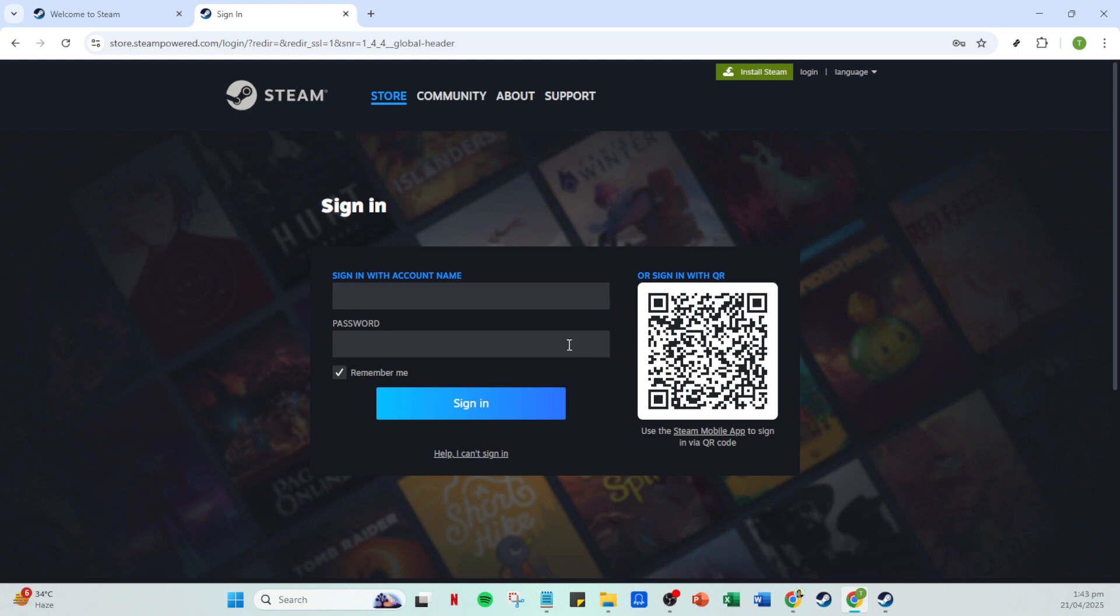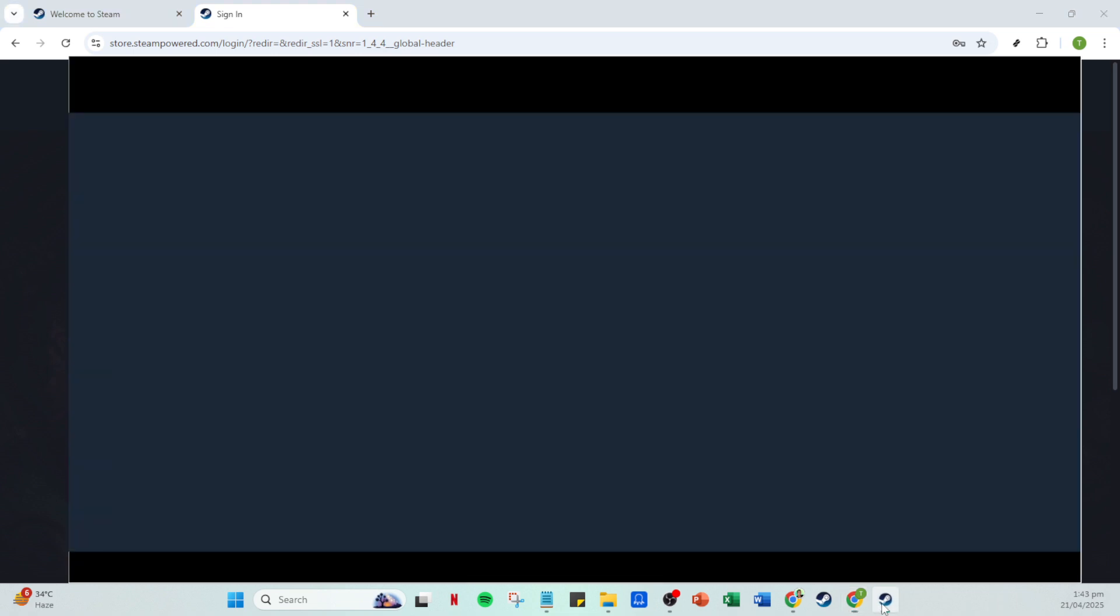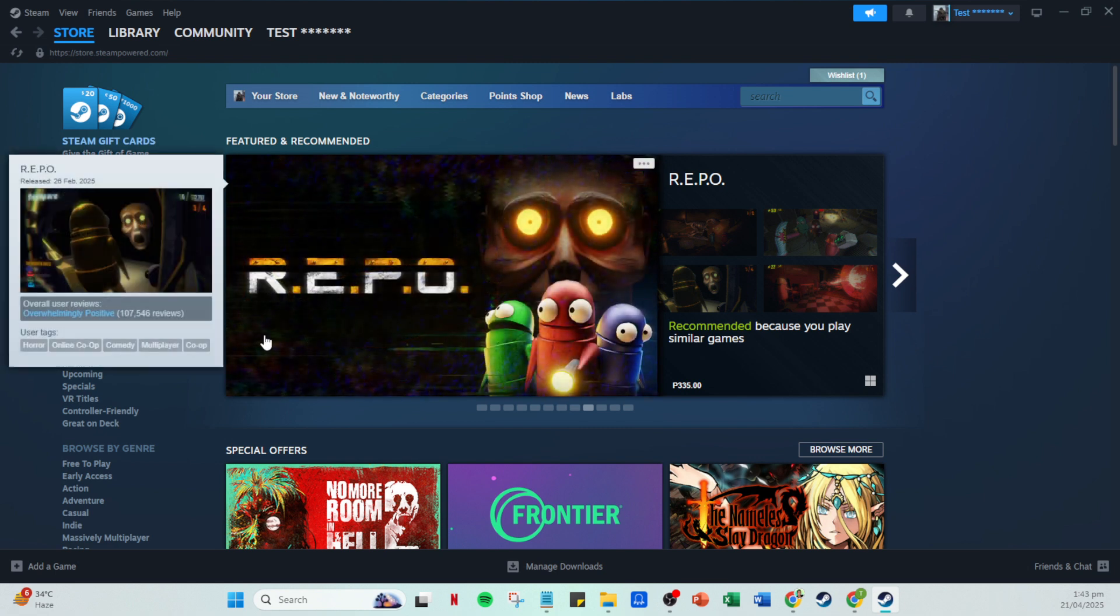Don't worry, it's simple and quick. Now enter your account information. This usually includes your account name and password. Remember to keep your login info secure and ensure that no one else has access to it. Once you've inputted these details, click sign in.